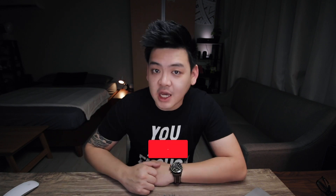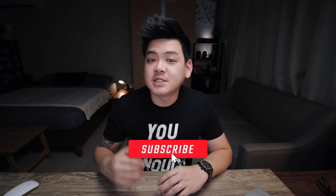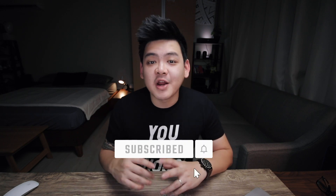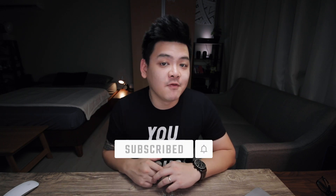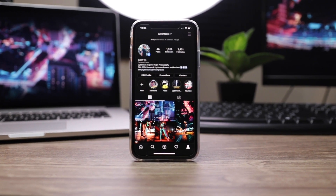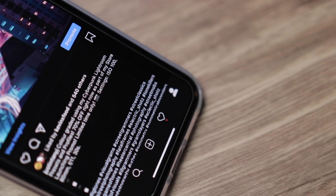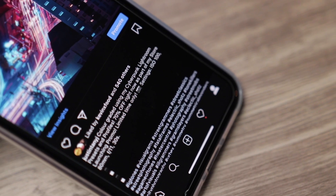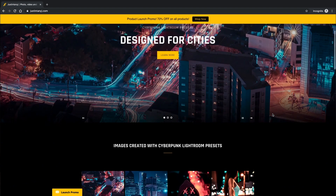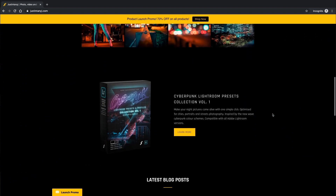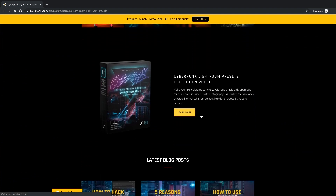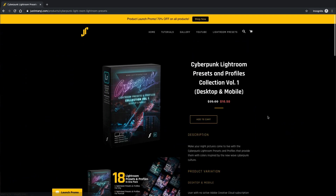Hey guys, this is Justin and welcome to my channel where it's all about photos, videos, and camera stuff for beginners. Start right now by clicking subscribe and the bell button beside to get notified every time I post a video. Don't forget to follow me on Instagram as well if you want to learn more about camera settings, because I post my settings alongside my photos every single day. I've recently launched my Cyberpunk Lightroom presets and profiles on my website, so check them out — I'll link them down in the description.